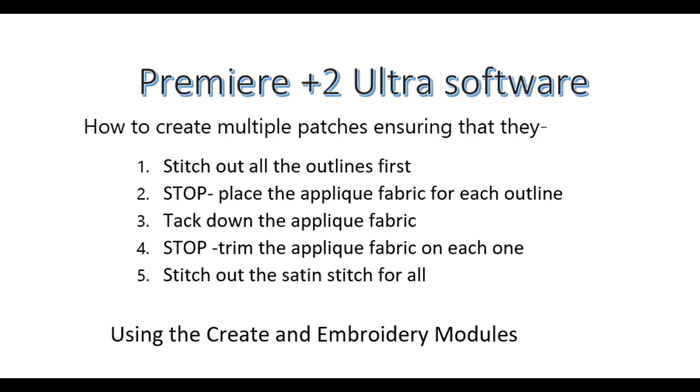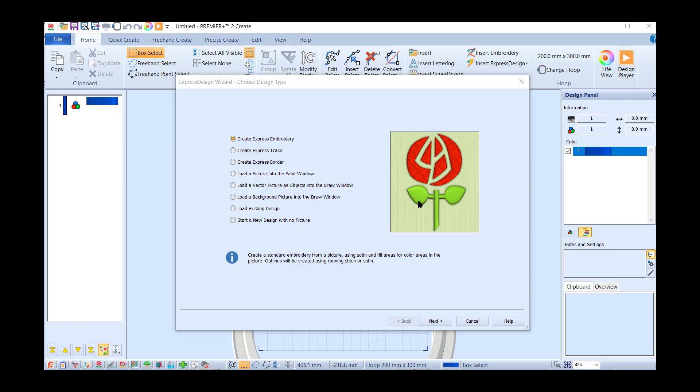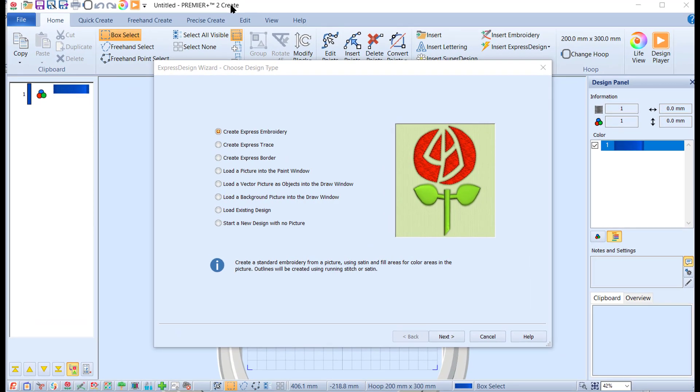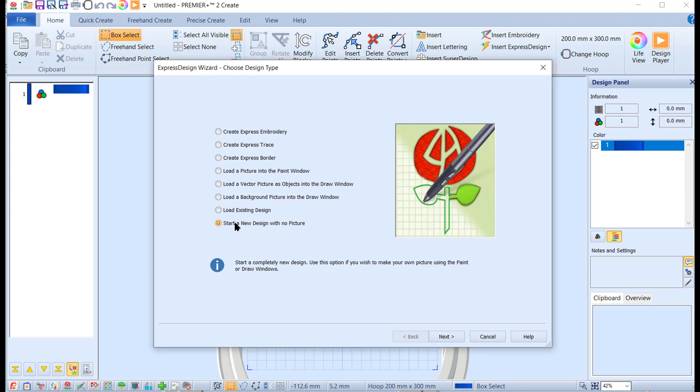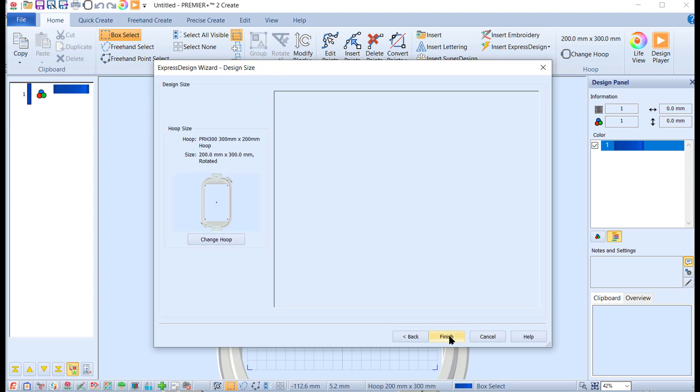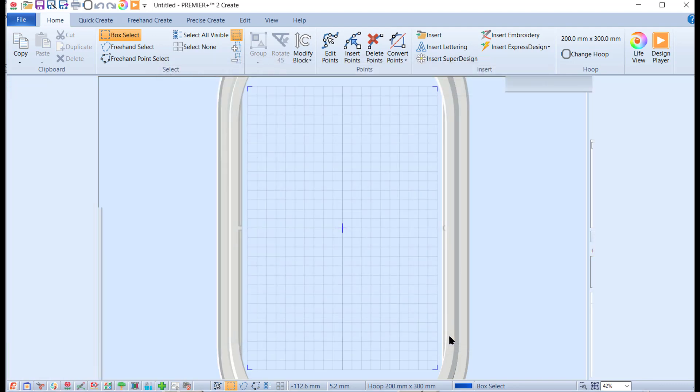I have opened up the Create module in Premiere 2 Ultra, and this is the Express Design Wizard which shows when you open it. We're going to come down to the bottom option and say start design with no picture. Click on that, click on next. It's going to open in the draw window which is what we want. Click on next, I'm going to leave the hoop. It's the largest hoop my Brother 670 can use, so I'm going to leave that and say finish.